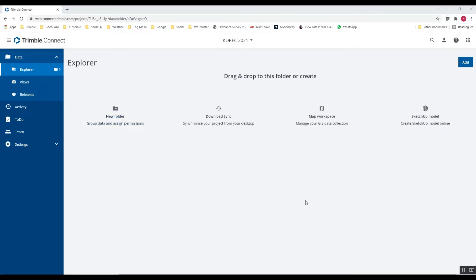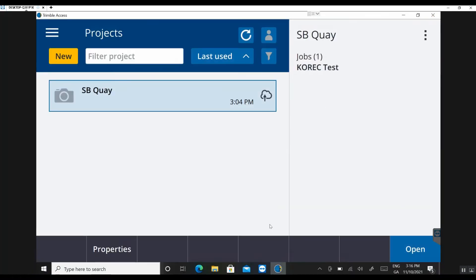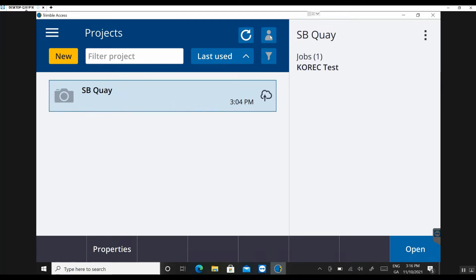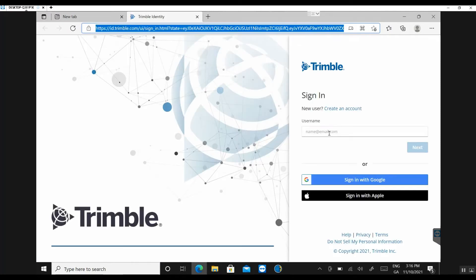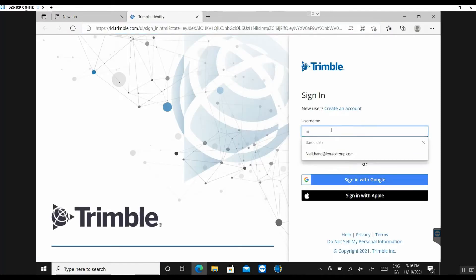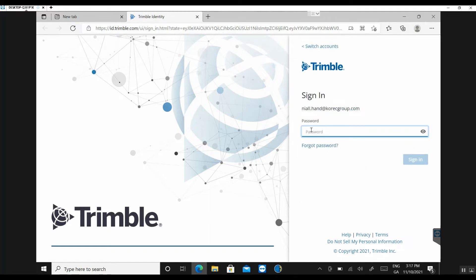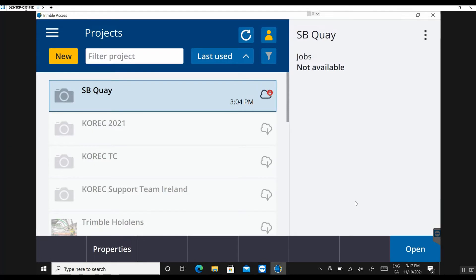Okay, so the next step is to open up TrimbleAccess on your controller, whatever controller you have. So if you open up TrimbleAccess, the first page you're greeted with is the projects page. So initially we need to log into our TrimbleConnect account here to be able to access the project that we just created in TrimbleConnect. And to do that, you hit this little icon here. Sign in. I'm going to pop in the same details here. Okay, so you can see I'm signed in. I've got a little yellow icon here indicating I'm logged into my TrimbleAccess account.